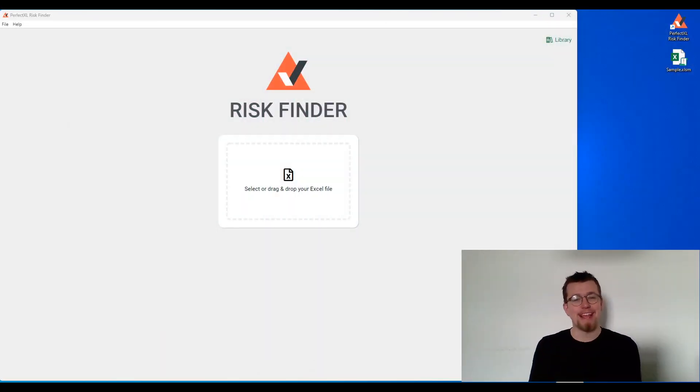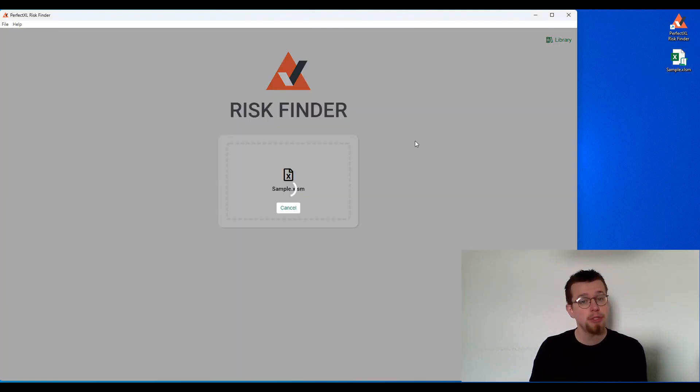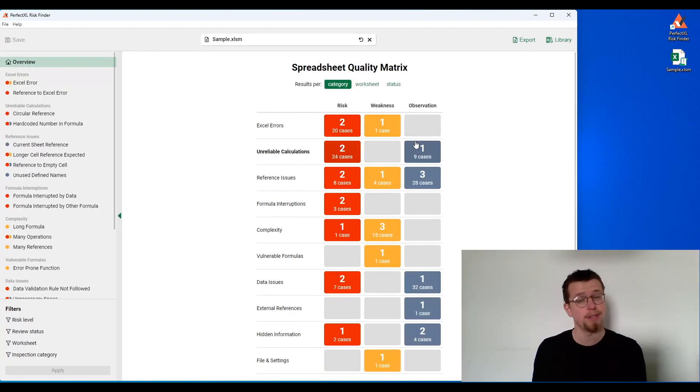Hey, my name's Joel, and I'm so excited to show you the all-new Perfect Excel Risk Finder. This is a tool that can help you spot issues in your model and avoid crucial blunders.